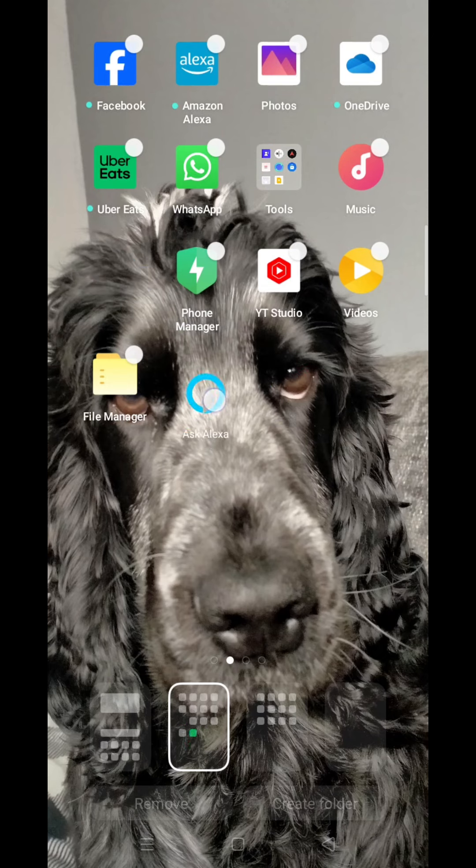Once you are happy with the widget placement, double-tap your screen and all widgets will be unhighlighted.